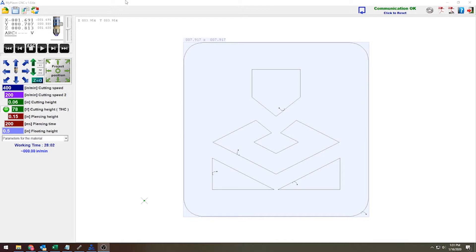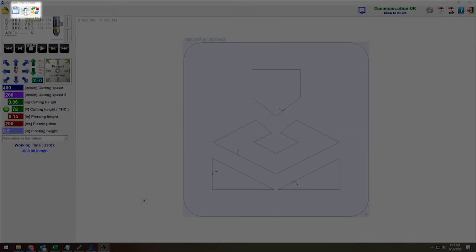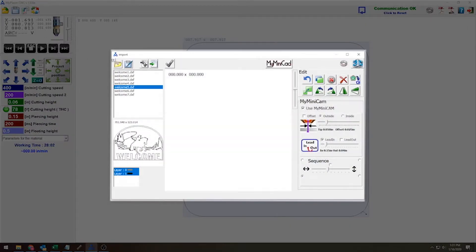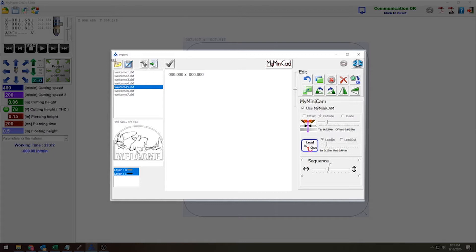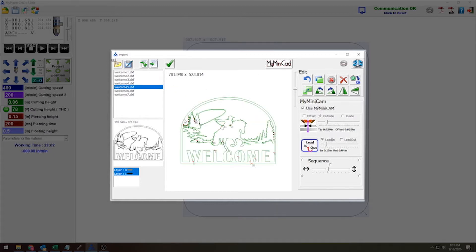So the first thing I'm going to do is load in a new file in the main program. I'm going to go into my import file section here. I want to do this welcome sign that I have already preloaded. I'm going to click it and click this piece of paper with the green arrow so I can import into my main work area.